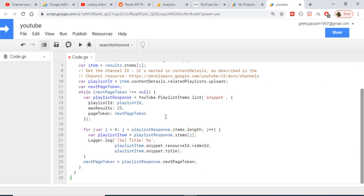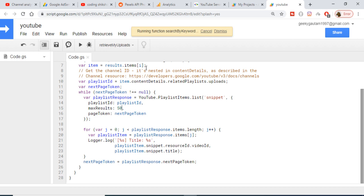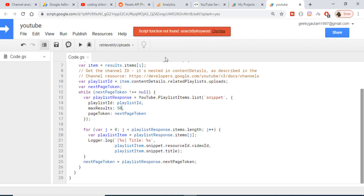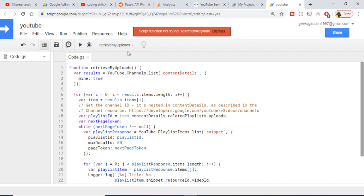We are displaying 25 results per page. You can change this value — for example, if I want to display 50 results, it will display 50 videos per page. Now if I run this function, it says 'search by keyword is not defined' — let me run the correct function.